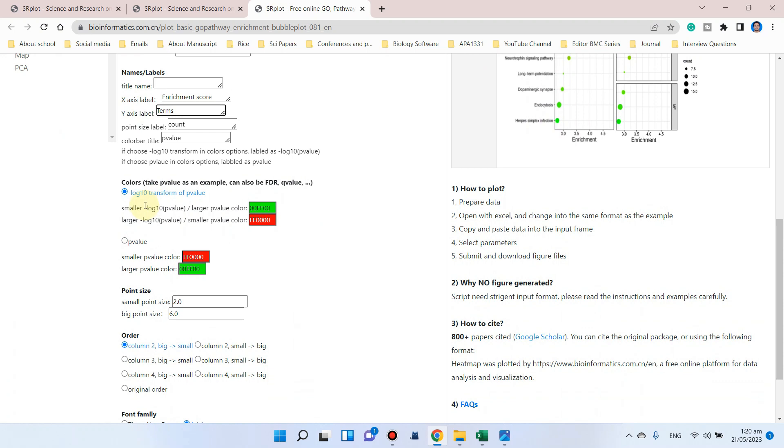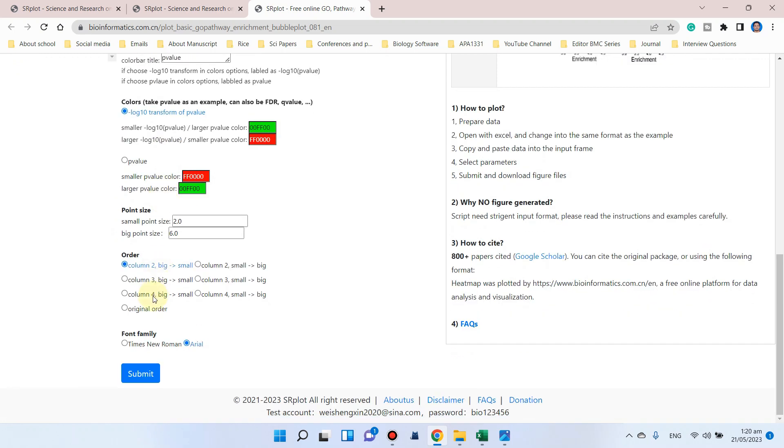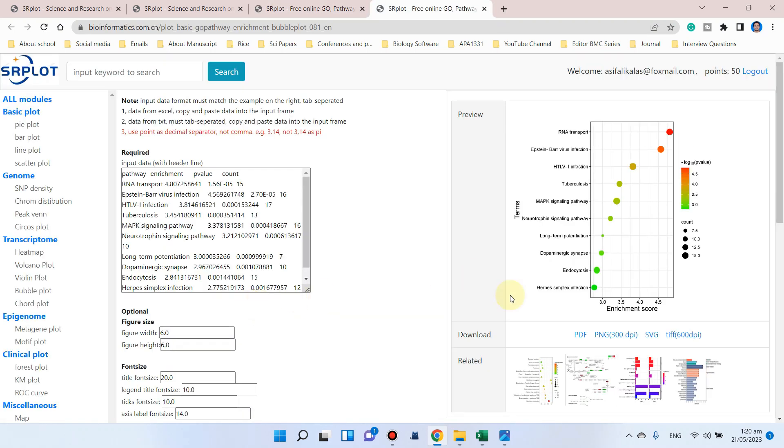Now we can also show the color with the help of negative log 10 p-values. I will prefer negative log of 10, so we can simply click on this submit button. It will generate a beautiful KEGG pathway for us.